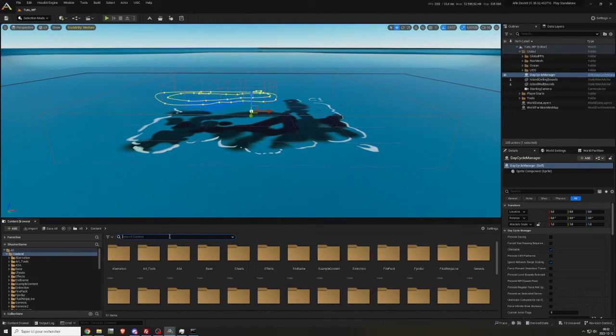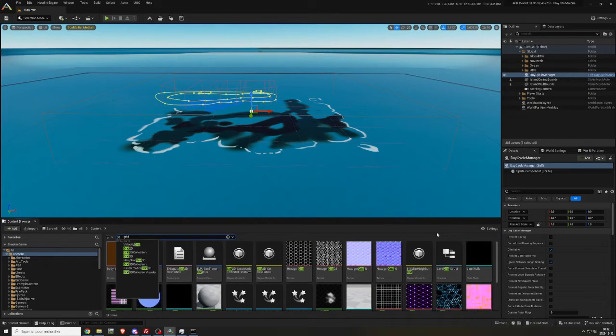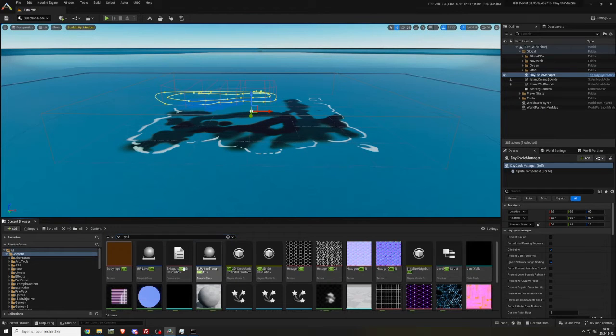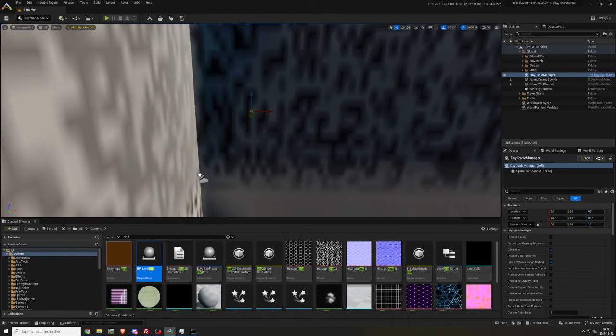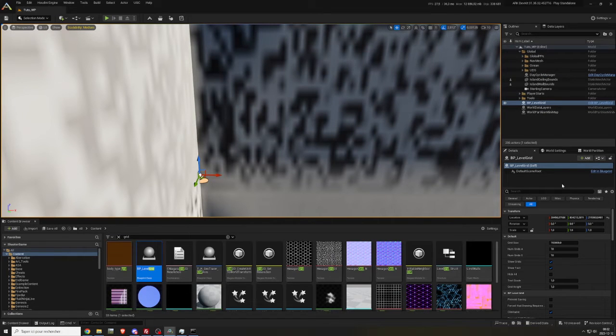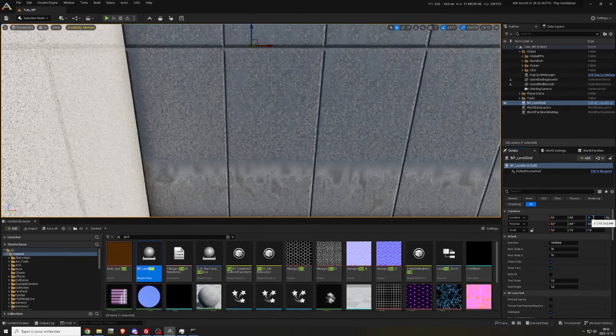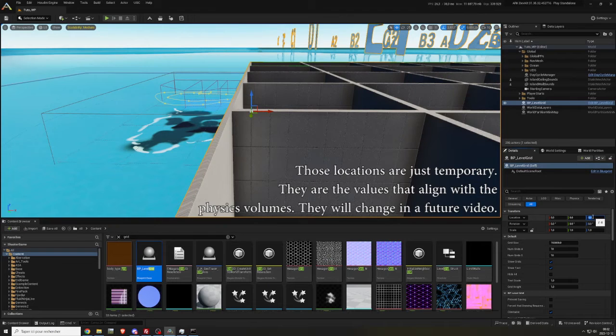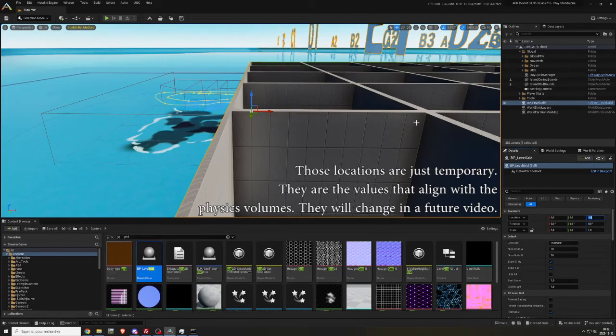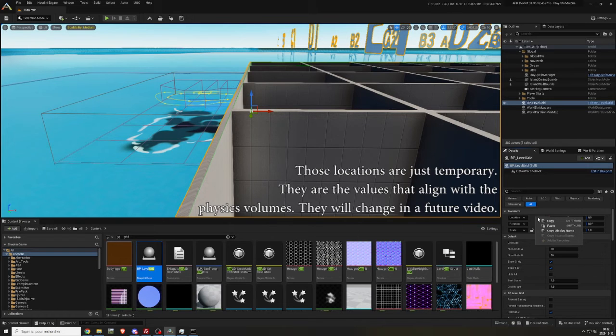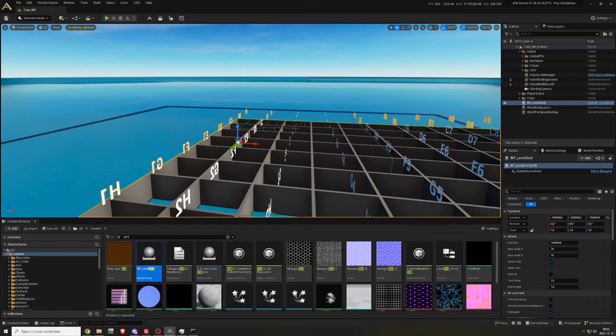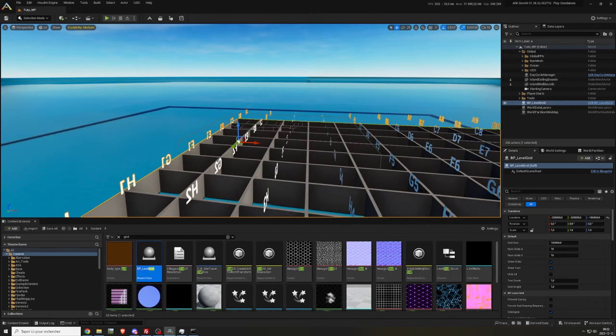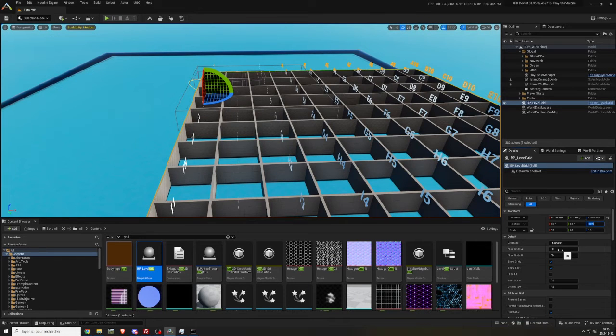In the content folder, search for grid and place BP underscore level grid in the scene. Set its location to minus 384,197 on the X and Y axis and minus 100,650 on the Z axis. Set the number grids it to 5 and number grids 0 also to 5.